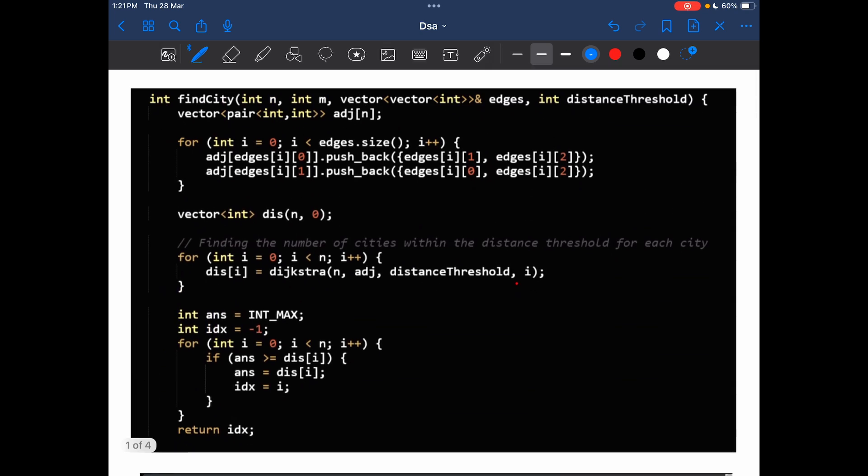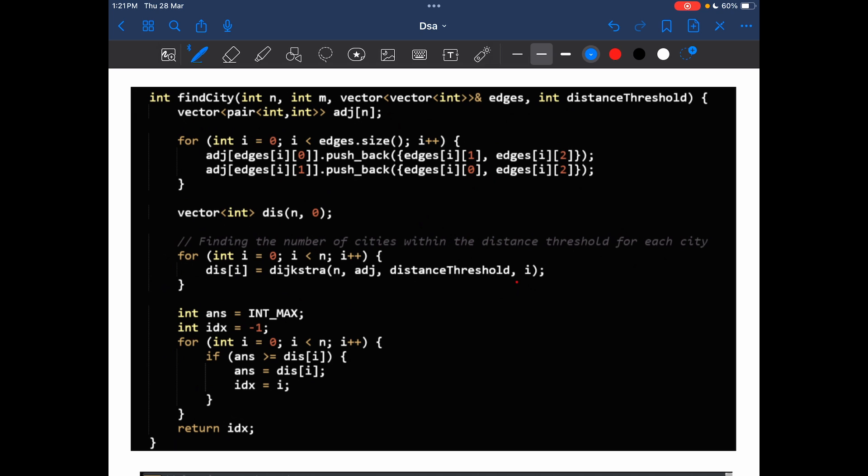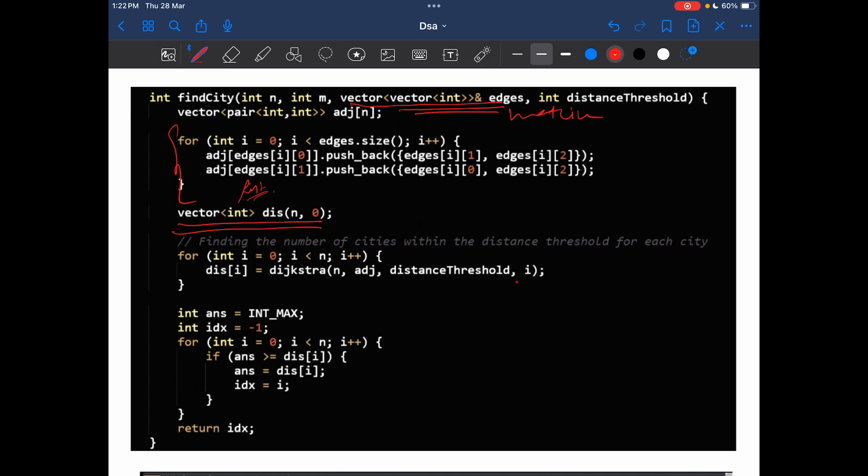This was the code that was working fine. Let me change the ink. First, what we will do? We had been given edges as a vector of vector int. First, we converted it into an adjacency list for better understanding. Then, we declared a distance array. What is this holding? This is actually holding the number of nodes for a particular node that are in the valid range. Then, distance of i becomes Dijkstra for that node. We declared our answer as INT_MAX, index as minus 1.